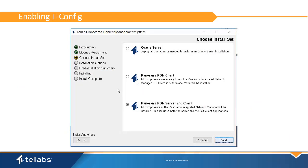To support analog phones on the Tellabs Optical LAN system, the tConfig application needs to be enabled. This can easily be done during the software installation or upgrade process. There is a process to do this once software is installed. Consult documentation for that procedure.